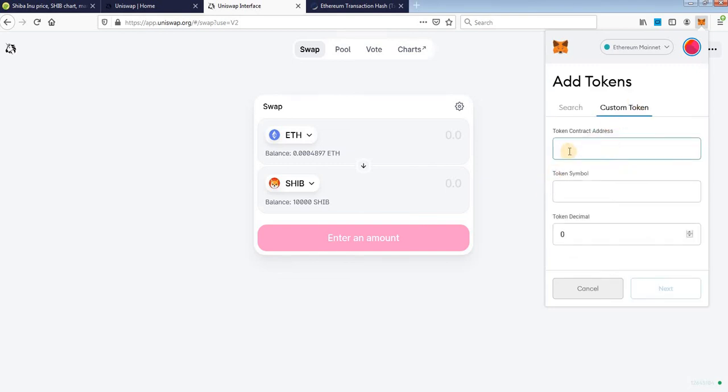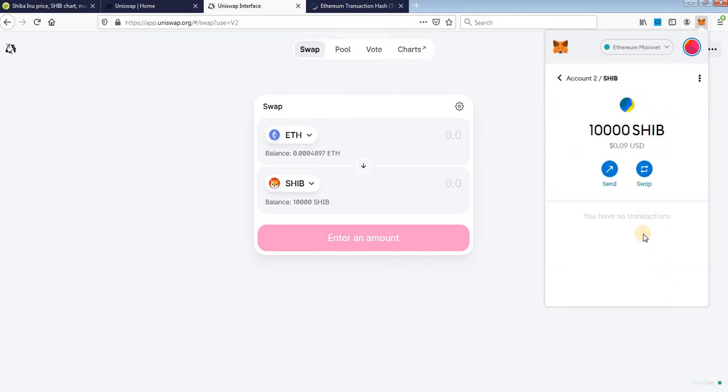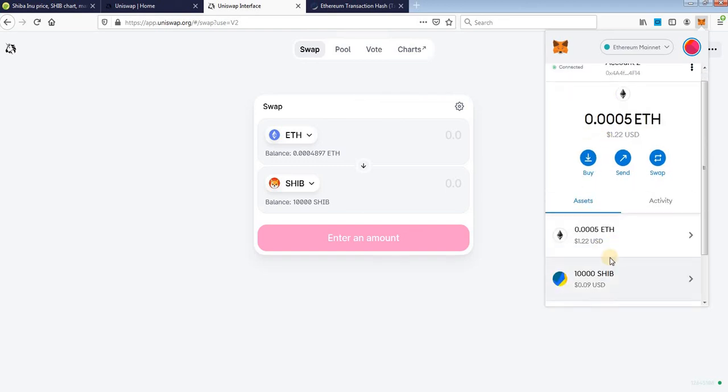Just paste token contract here, you will see token symbol, token decimals, click next. And SHIB will show in your wallet, click add tokens and it shows in wallet.